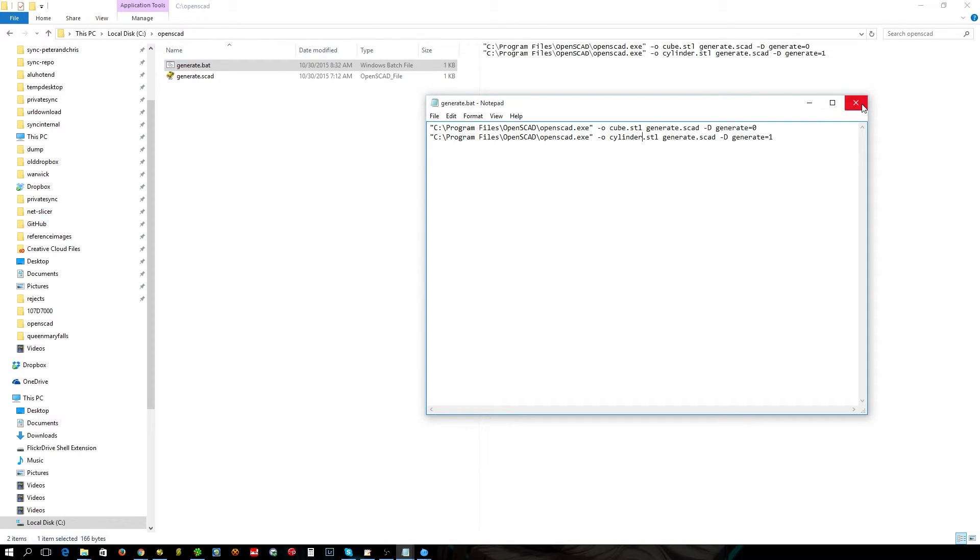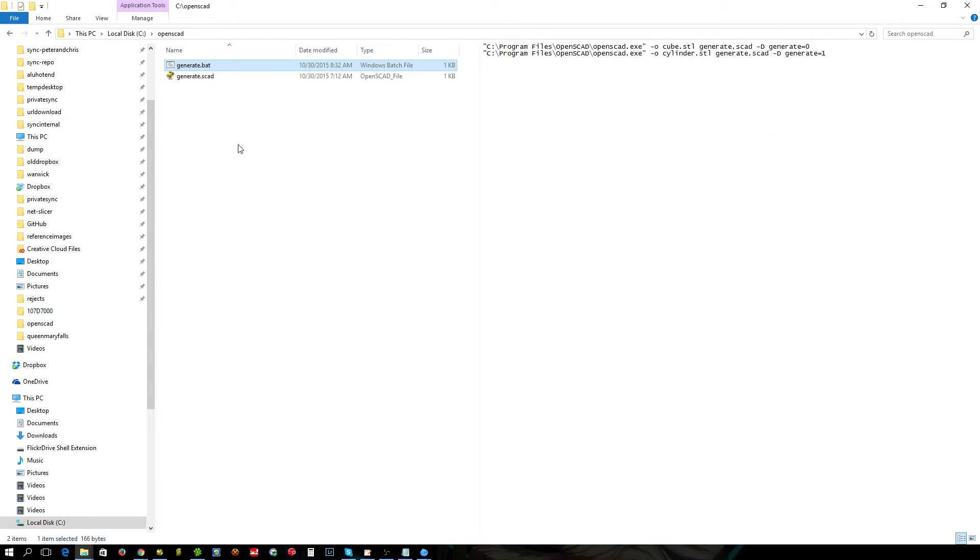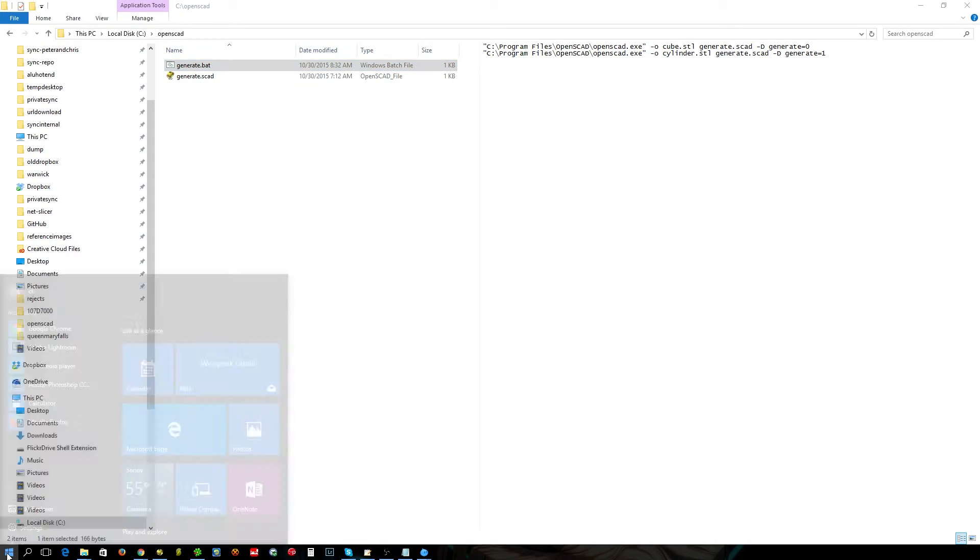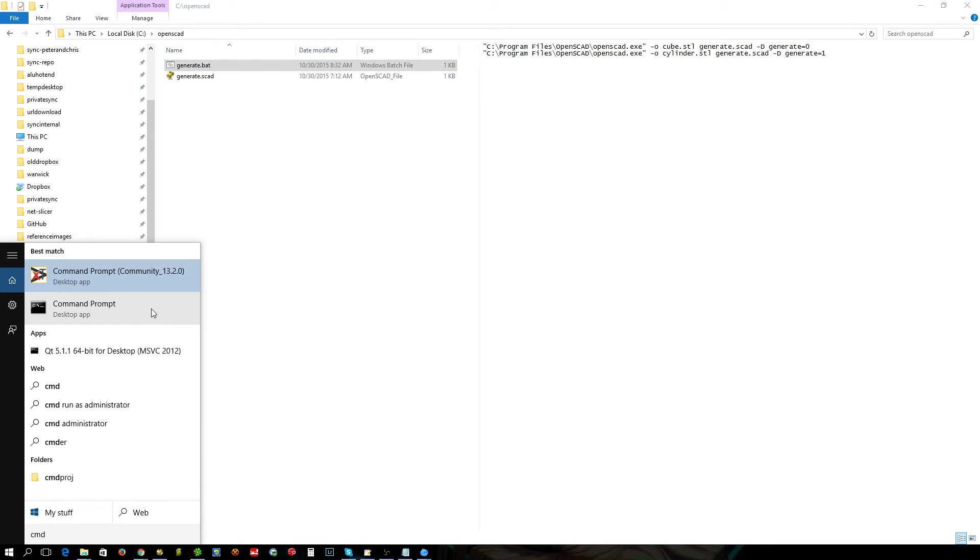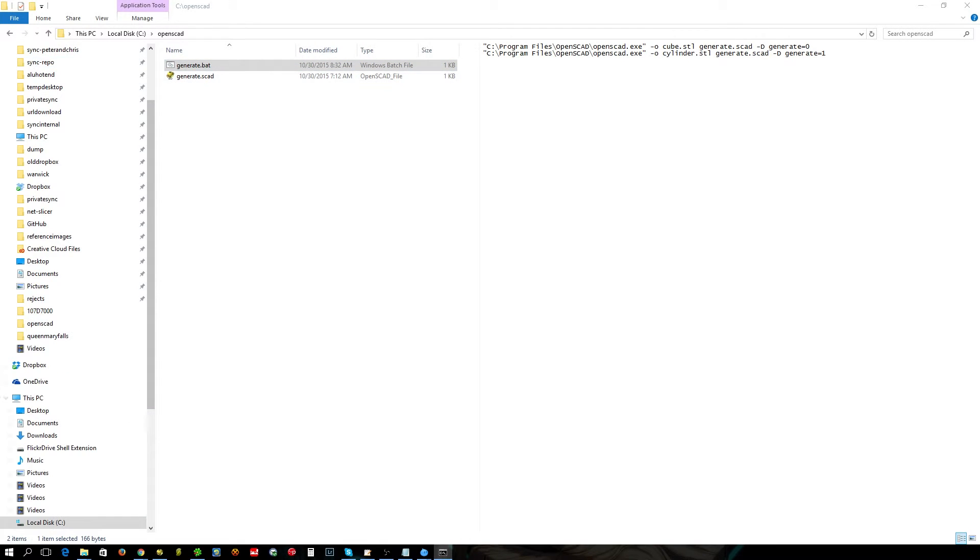As soon as we execute the batch file now, if I double click on that it'll flash a window because those two objects are very quick to produce. So what we'll do is go into the command line.